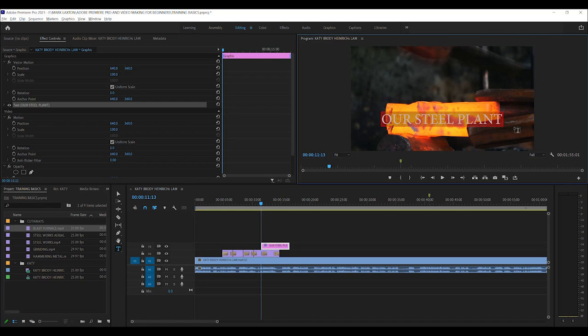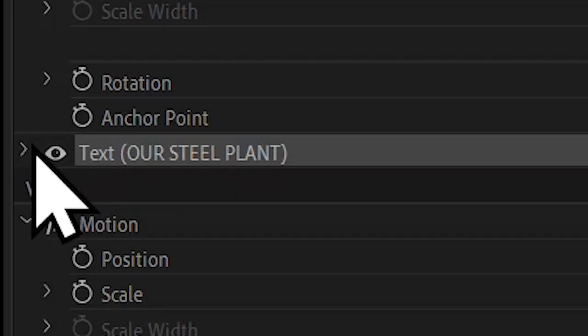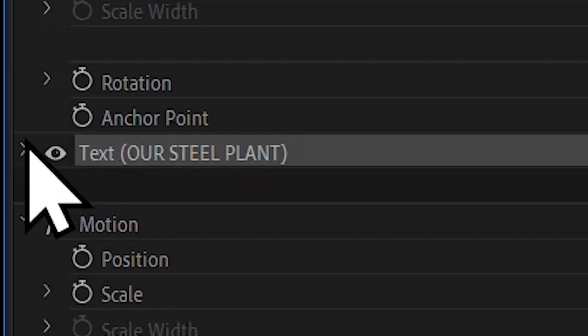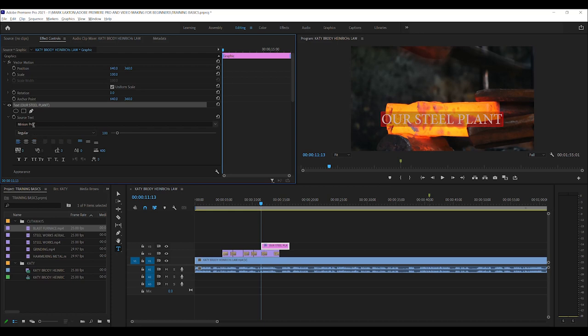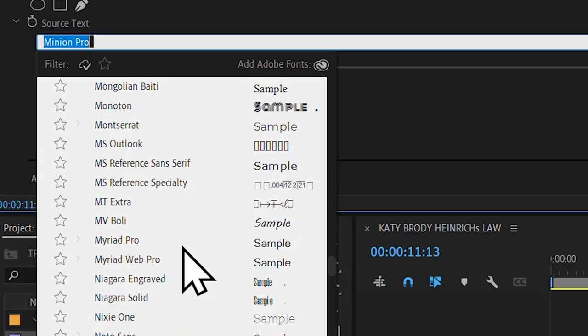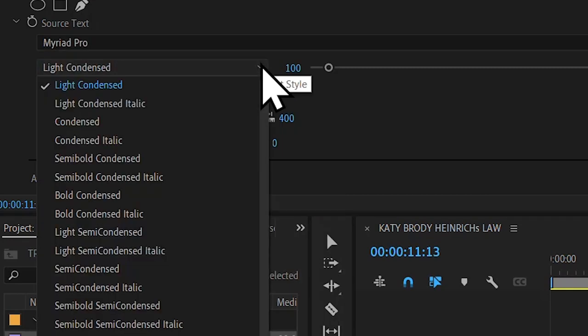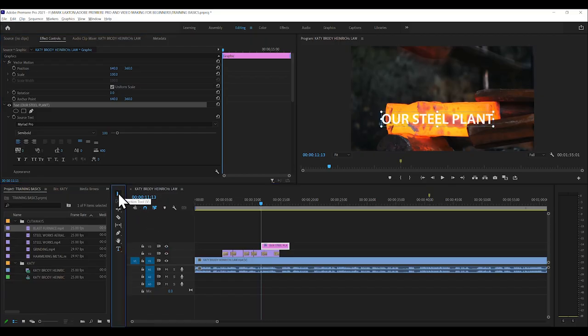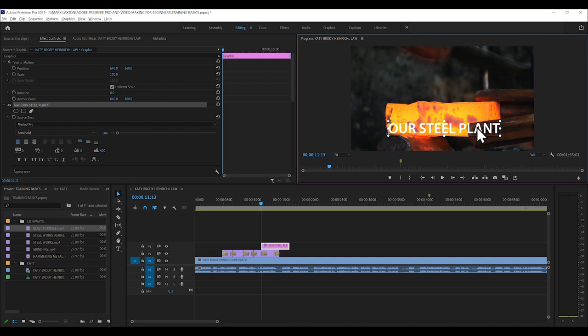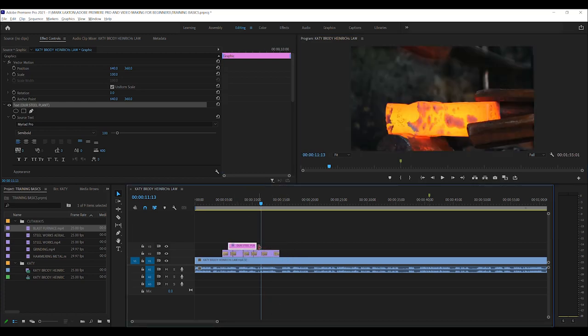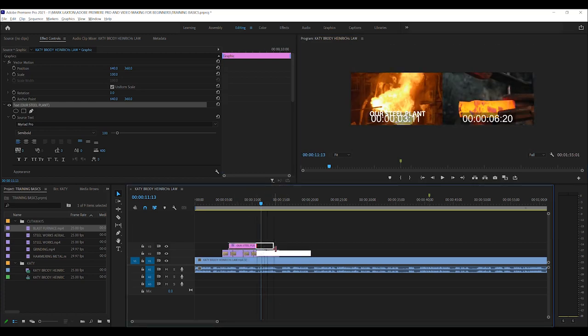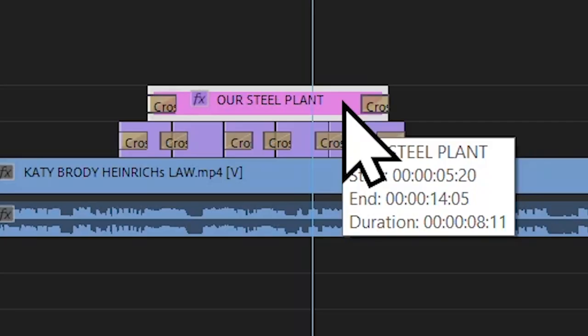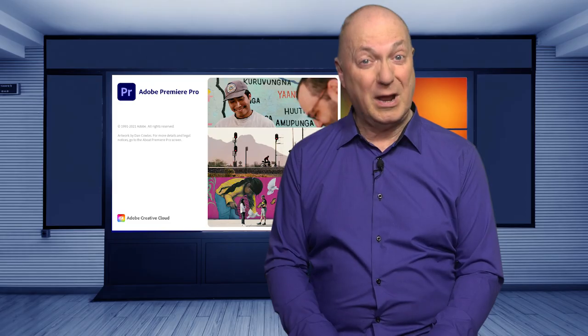You highlight it there in the program monitor. And with this effects controls selected, you would simply open up where it says text there. See a little arrow there? And you see it's Minion Pro. Well, I don't want that. I want Myriad Pro. So, yes, but not light condensed. So basically, you would make a change there. And then you would get back to the selection tool and move it around however you want. And if you wanted it for the duration of those cutaways, just move it however you want. And with it highlighted, the old trick of Shift plus D makes it fade in and fade out. Great!